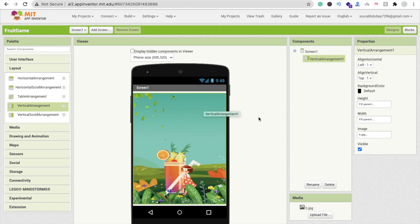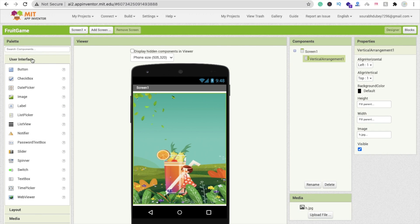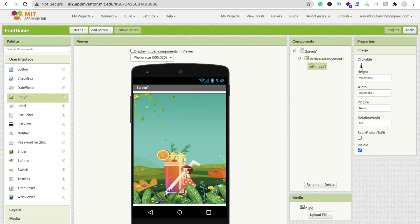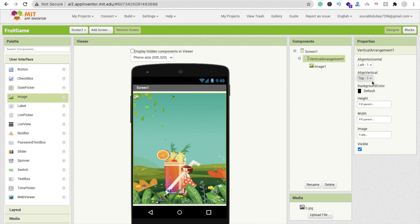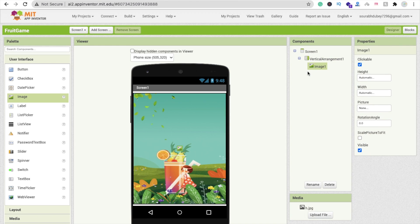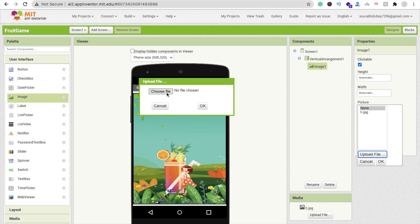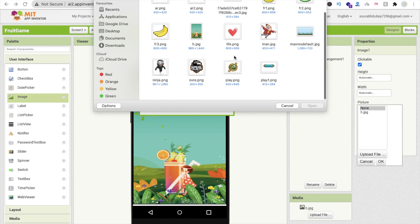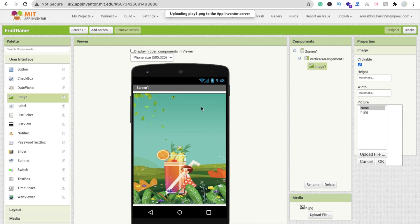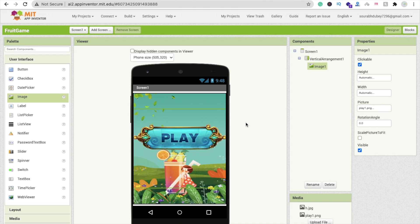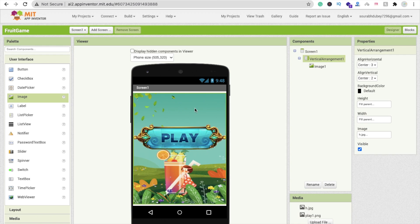Now you can see our background. We need to add a play button. Instead of a simple button, we use an Image component for a more attractive look. Go to User Interface, drag and drop the Image component, and make sure to set it as clickable. Click on the Vertical Arrangement and set alignment to Center both horizontally and vertically. Then click on the image, click Picture, Upload File, choose 'play.png', and upload it.